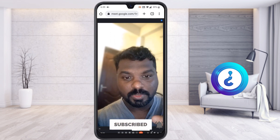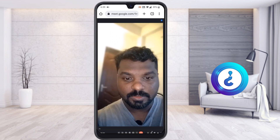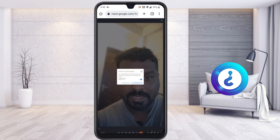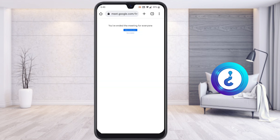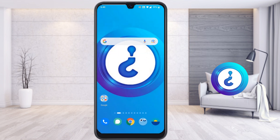If you want to end the call, just select the cut-call button to end the call. This is a useful option provided by Google Meet — without the application you can access Google Meet using the Google Chrome browser. If you find this tip helpful, please share it with your friends and subscribe to my channel. Thanks for watching, have a great day!